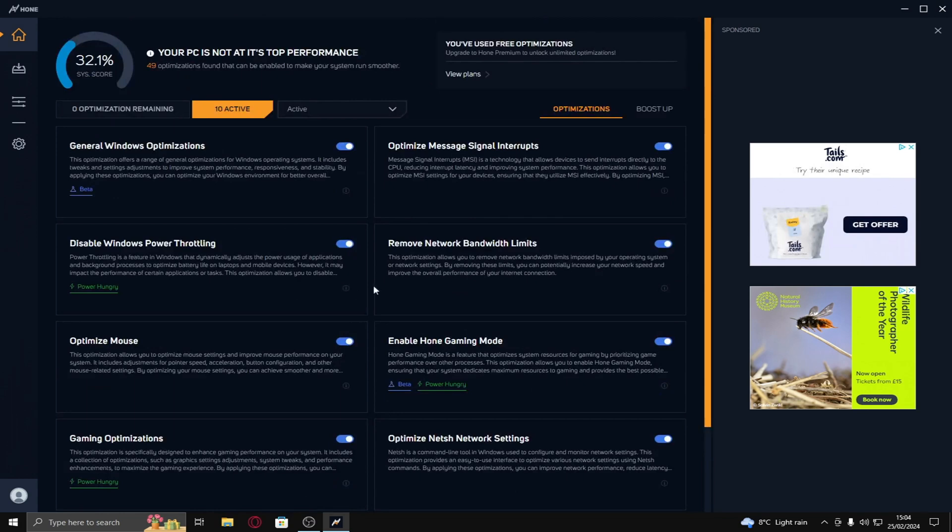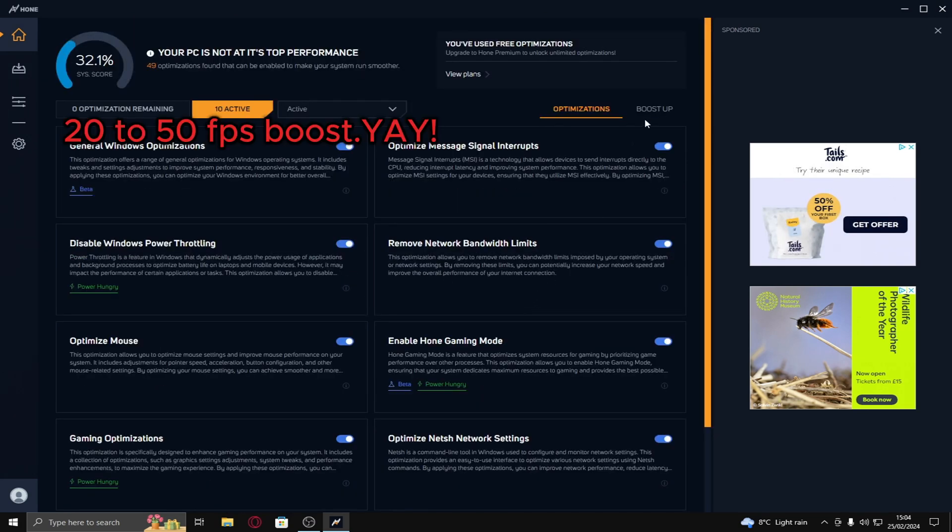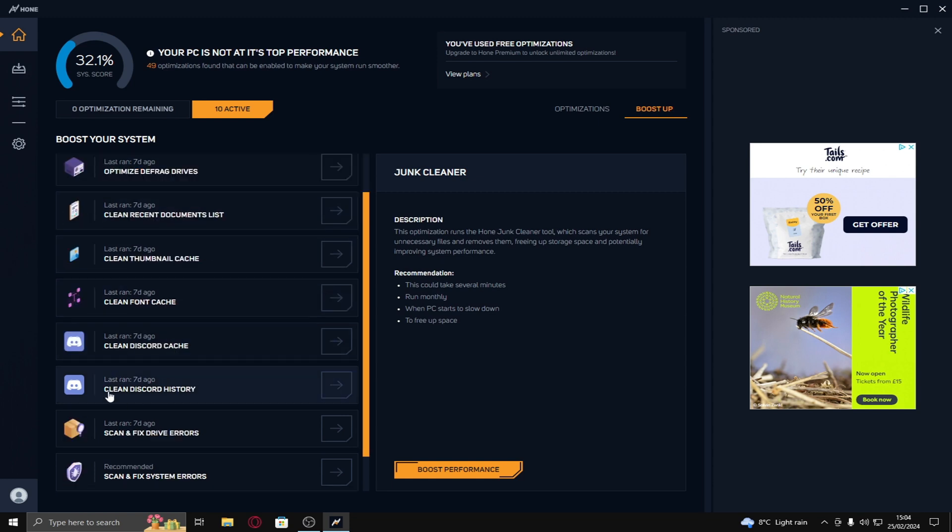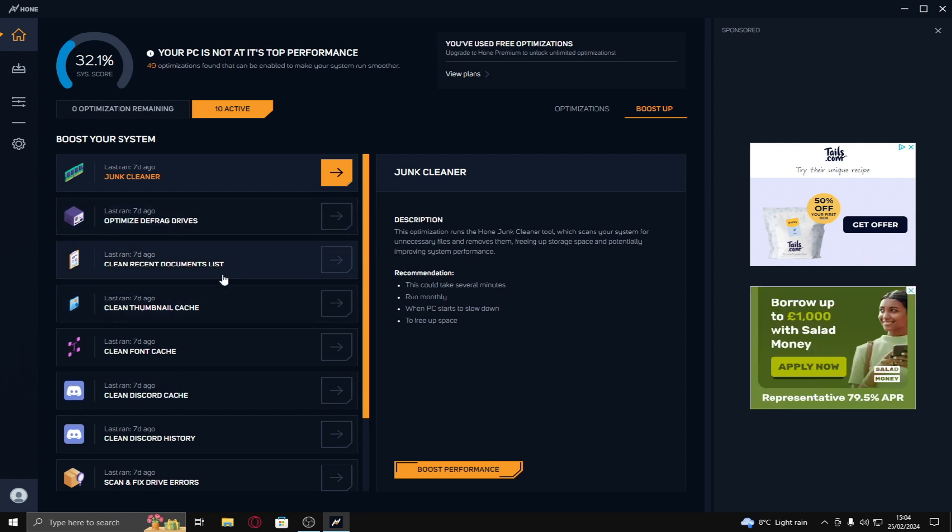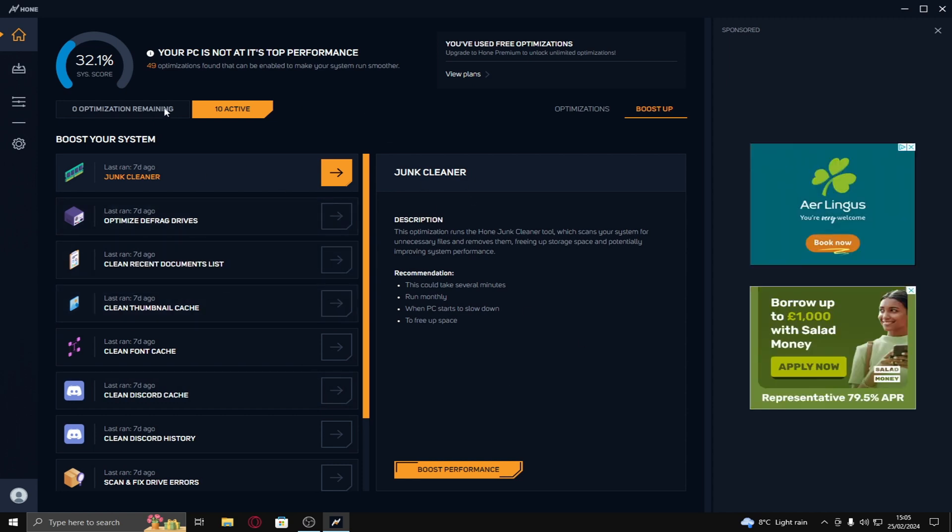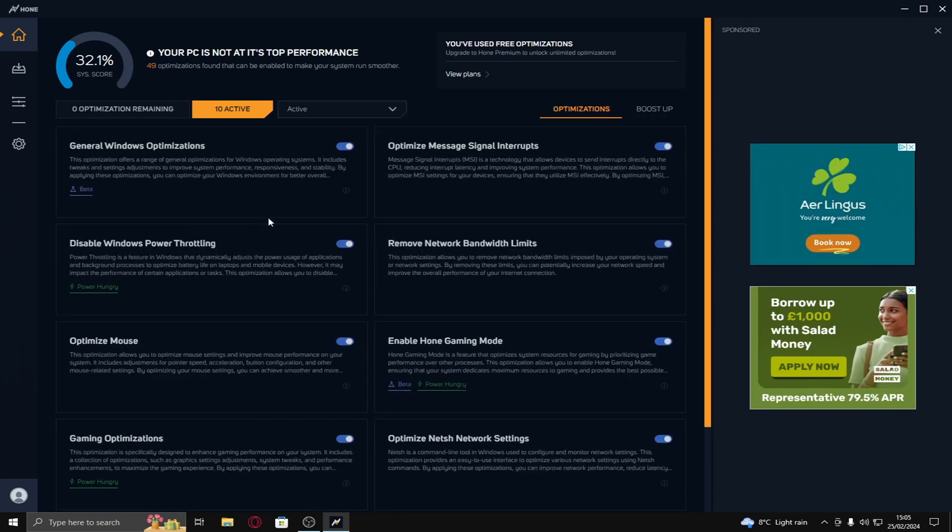This in total will give you like I don't know, maybe like 20 to 50 FPS. And also here on boost up you can clear your temporary files and stuff. Don't do the discord though cause it makes you log back in and stuff and it's kind of bad. So please don't do that. But yeah, in general this also can boost your FPS quite a lot.